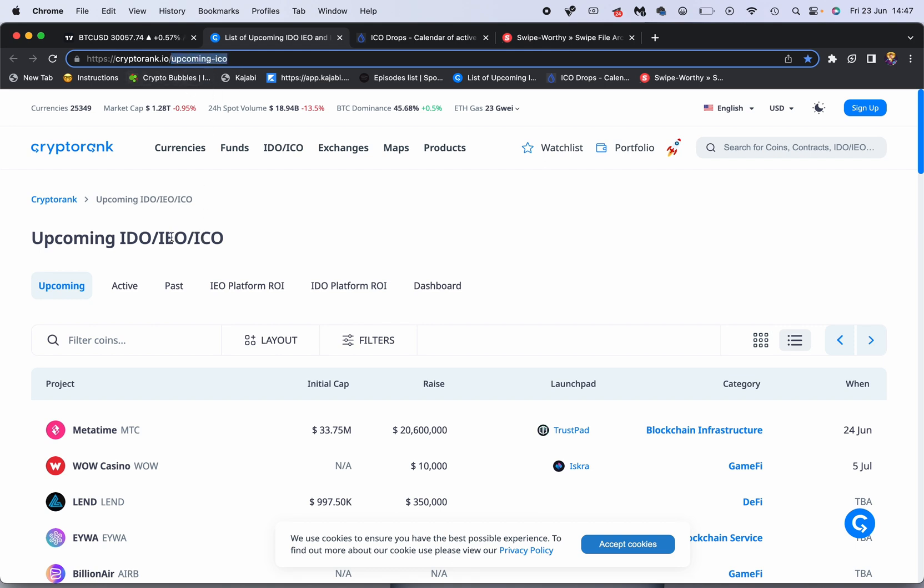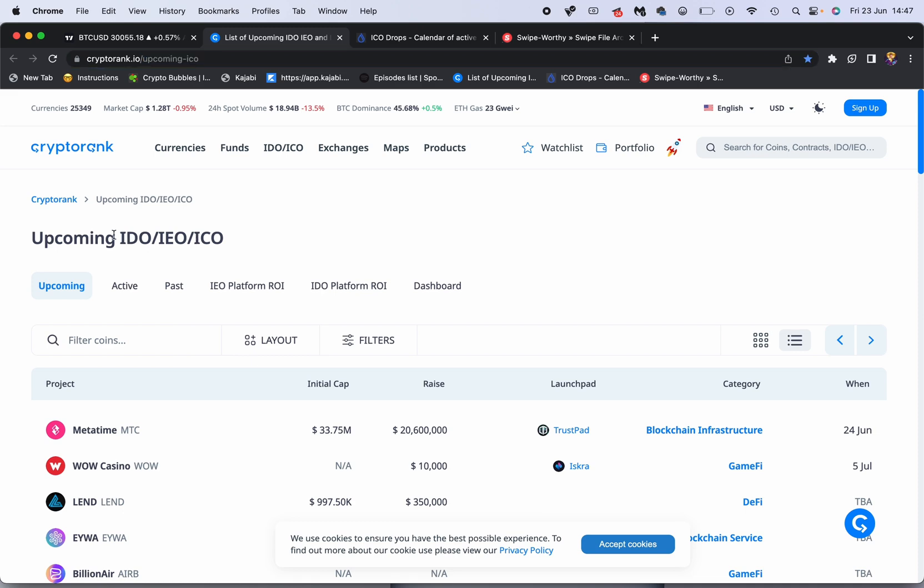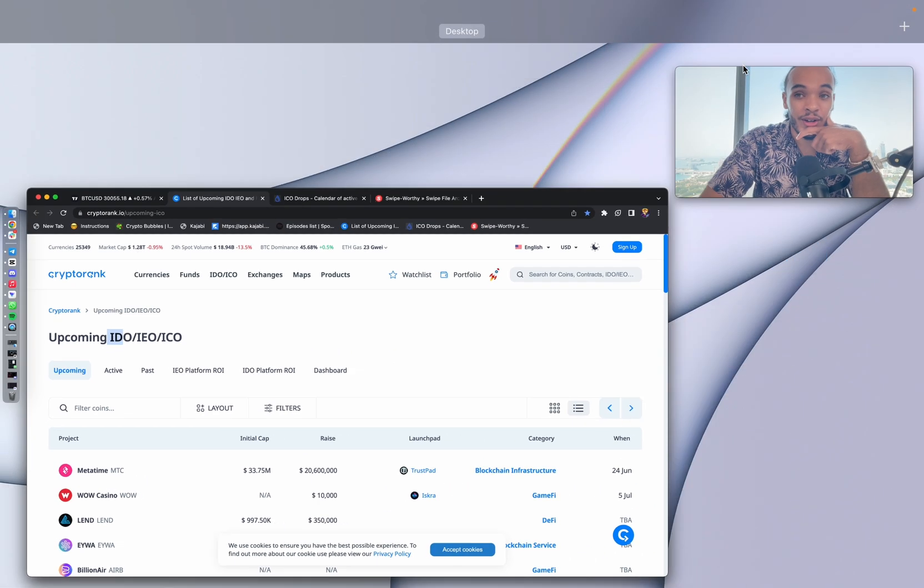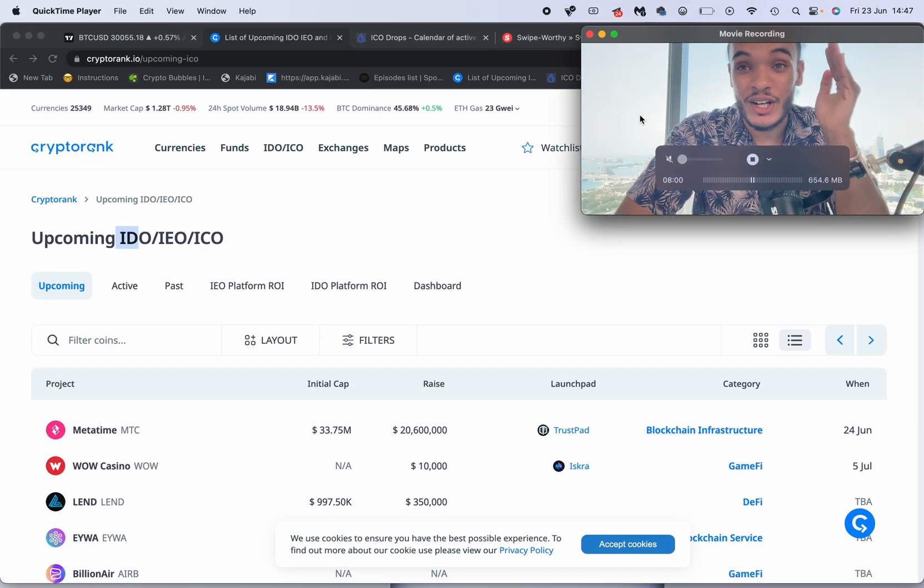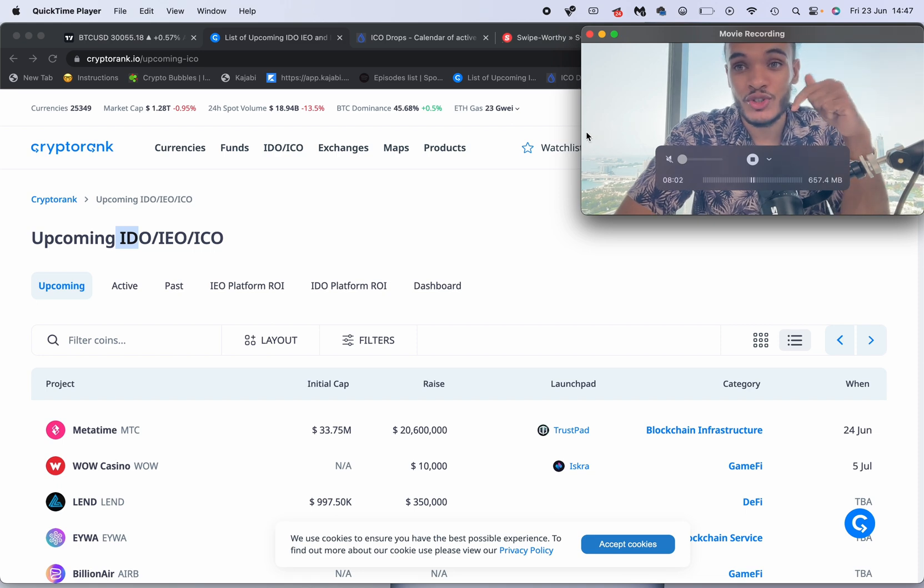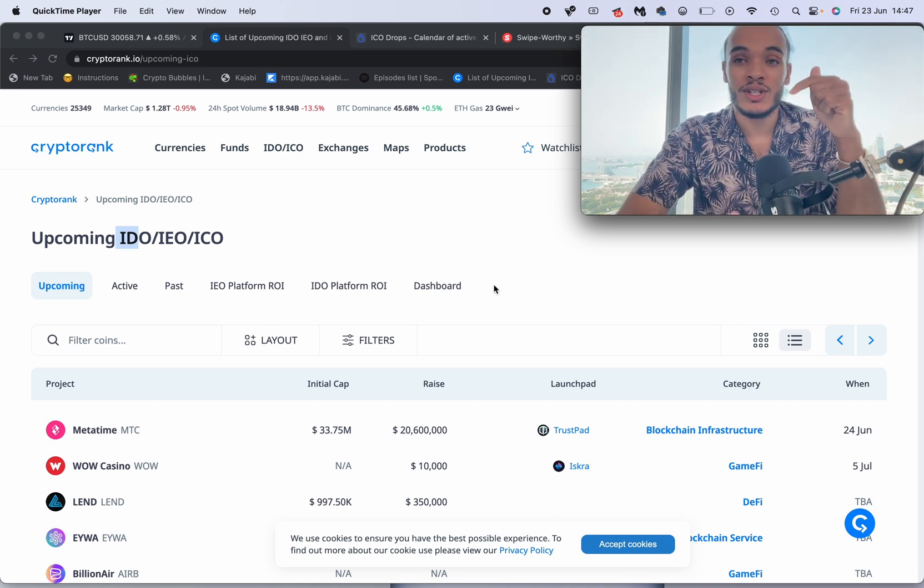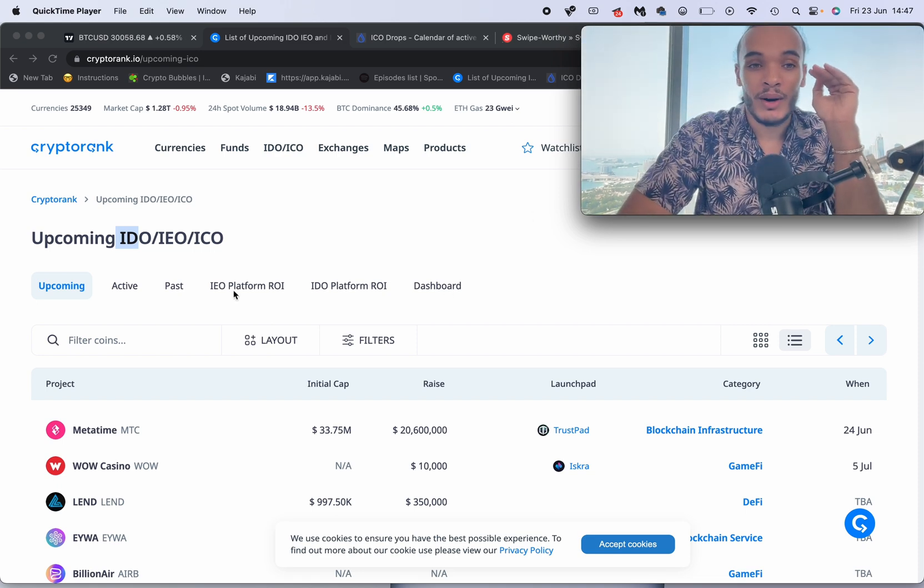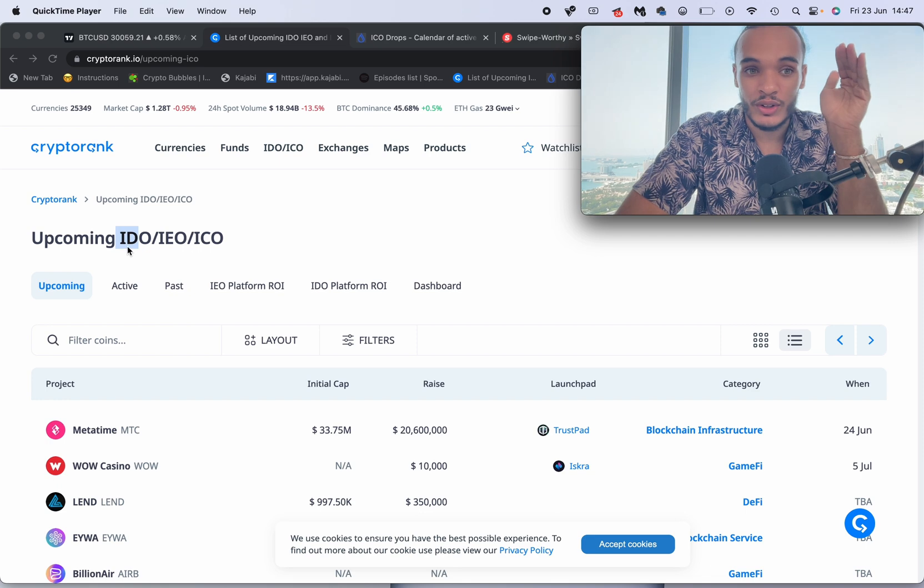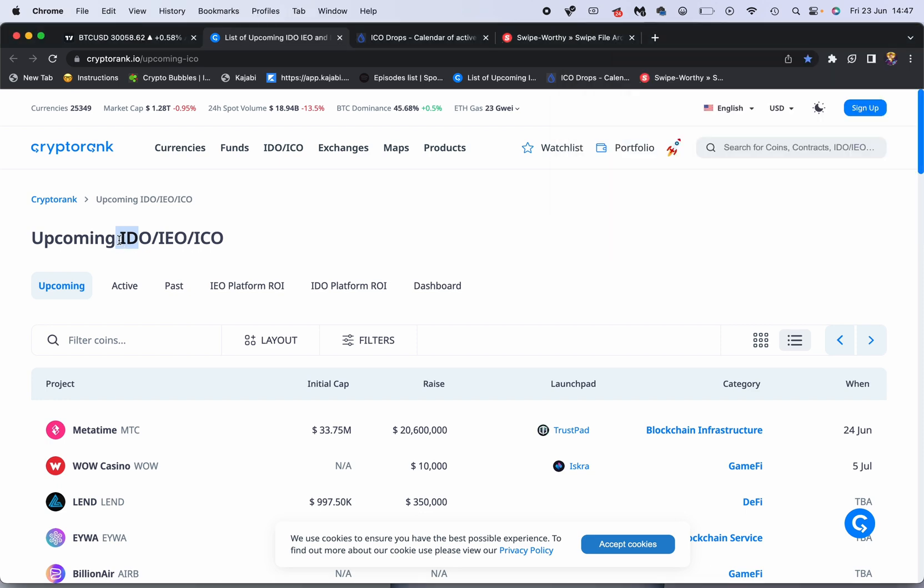The first website is called CryptoRank.io and this can show you anything from upcoming ICOs, IEOs, and IDOs. So IDO, if you guys don't know, you need to check out my YouTube channel and subscribe because I teach you everything about the different keywords. An IDO stands for Initial DEX Offering - that means when a token is listed on a decentralized exchange like Uniswap, for example.